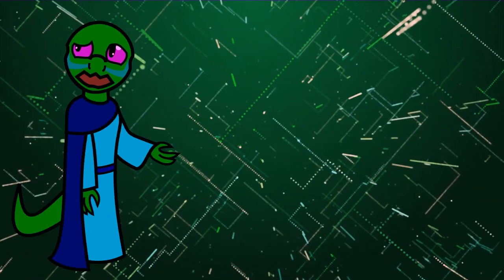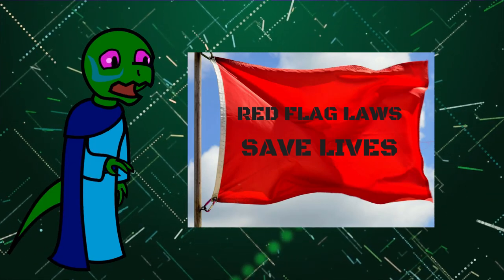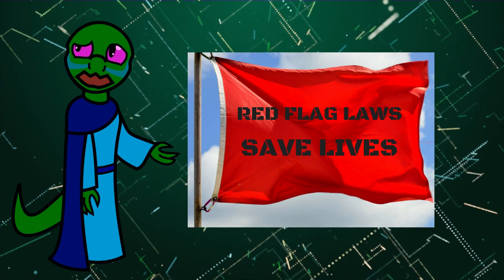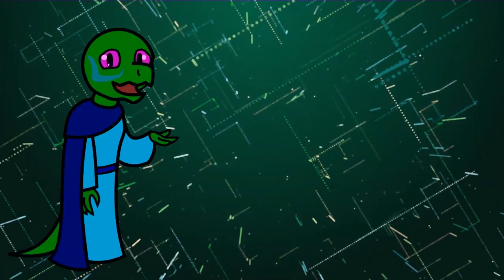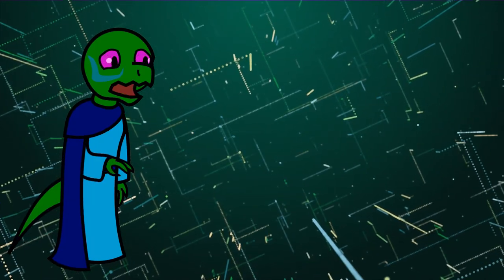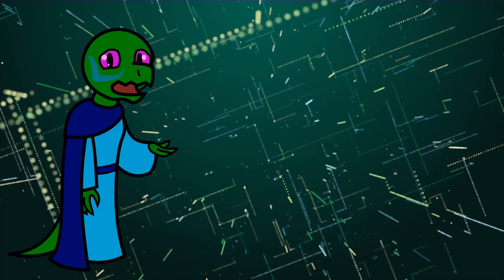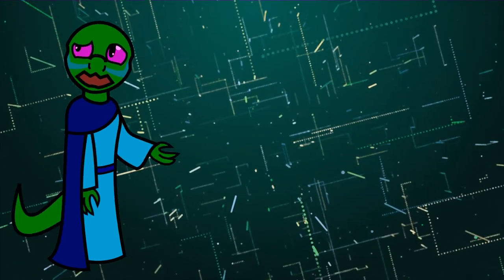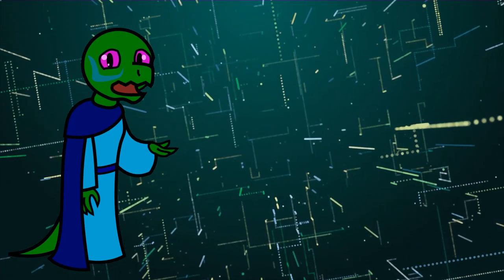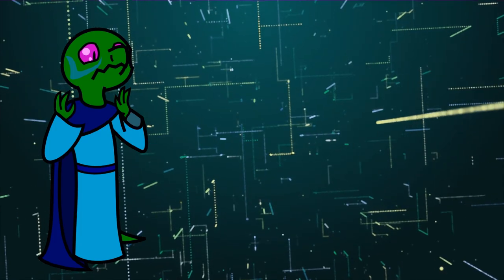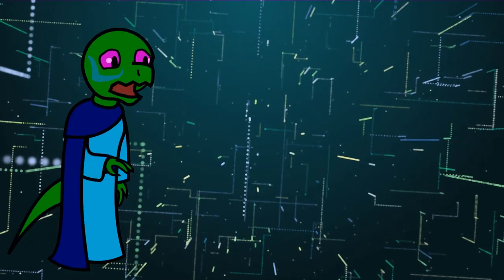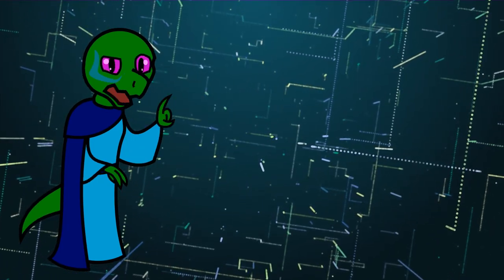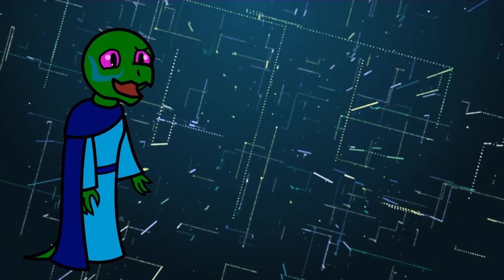Red flag laws, also sometimes known as extreme risk protection order laws, that's a mouthful, are laws appearing in several state legislatures across America. Depending on the state, they allow family members, police, or in Maryland's case, healthcare workers, to petition courts, presumably criminal court, to sign an order for police to confiscate that person's gun and further restrict their ability to buy additional weapons for a period of a few days up to one year, if the petition is for a temporary order or a final order, respectively.